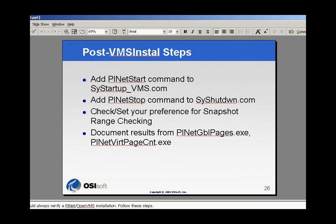We also want to take a look at setting and checking our preferences for snapshot range checking. By this, we enable or disable over-range and under-range quality checking of data coming into PI-Net.